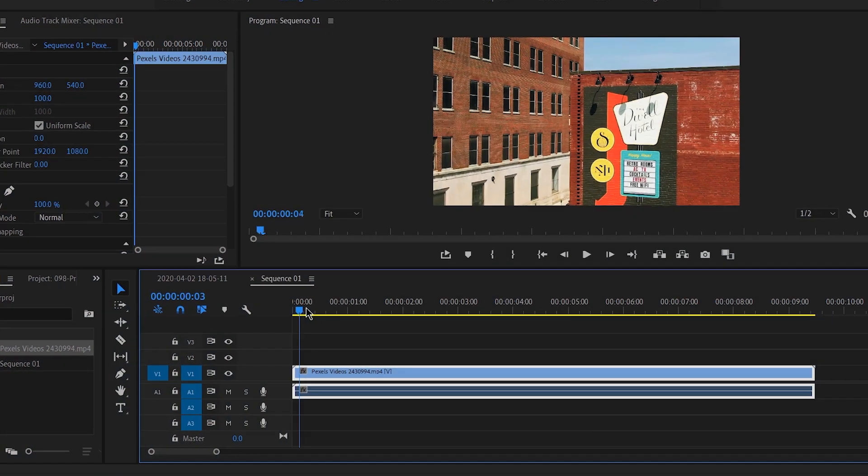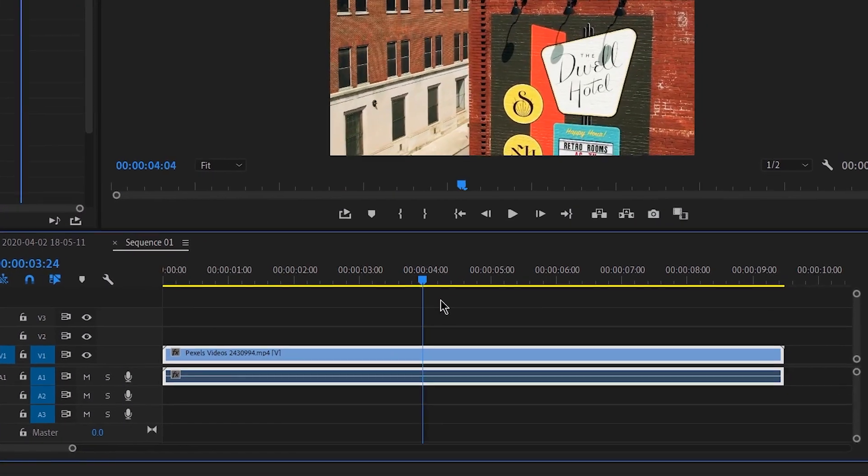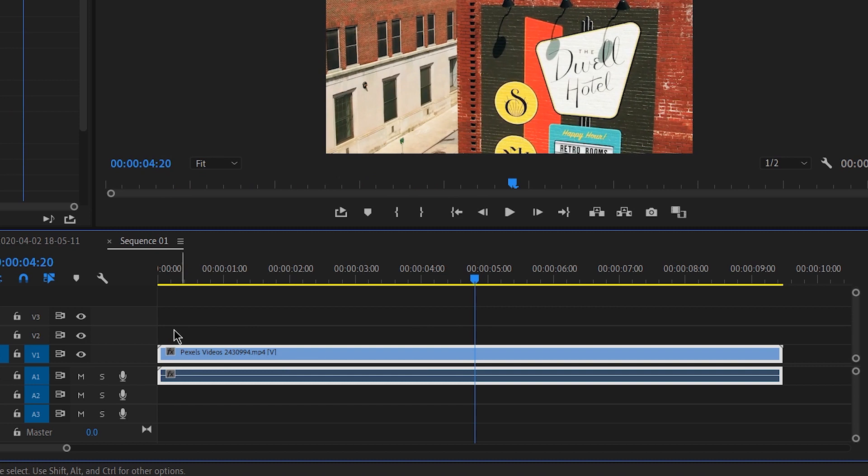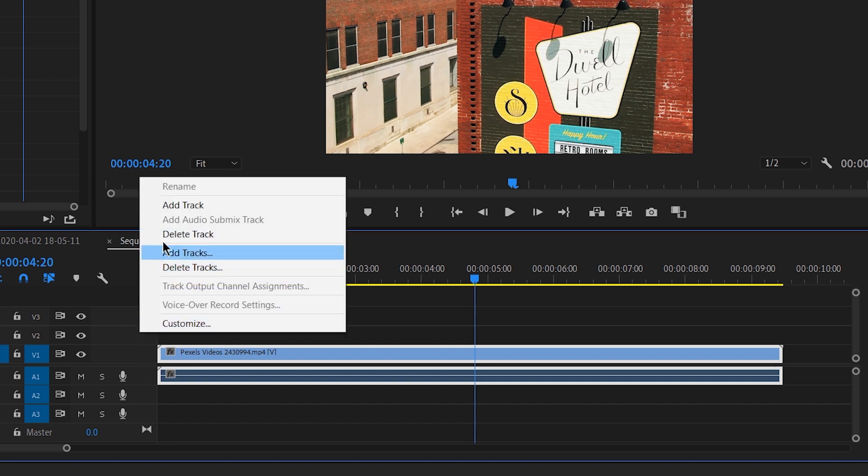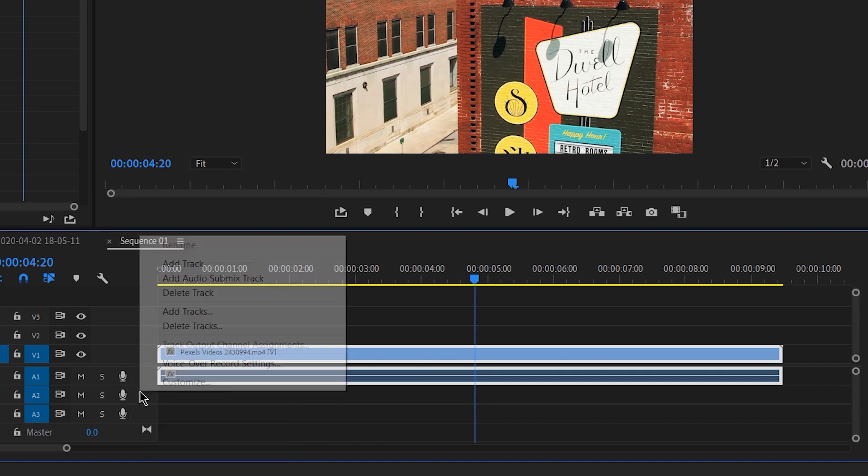So as you start with Premiere, you will notice the sequence has a lot of empty video and audio tracks made for you. Sometimes you don't need those empty tracks and you may only need just a couple tracks to work with. So to get rid of these tracks, you can always right-click and delete an empty track. But an easy quick way is by right-clicking and hitting delete tracks.